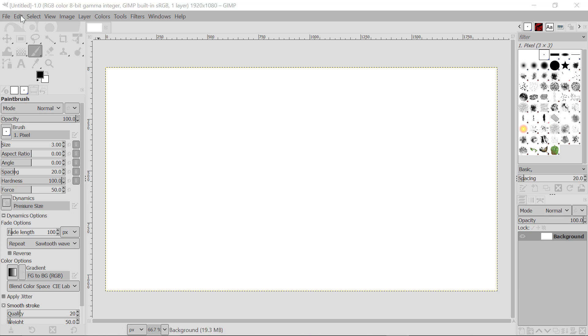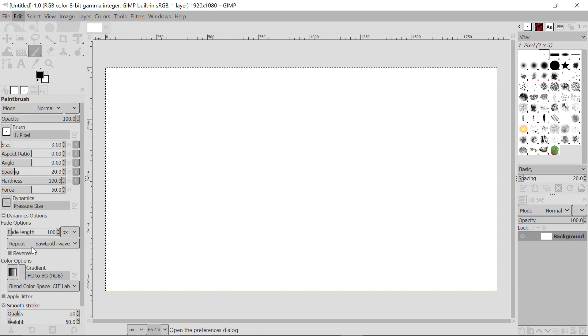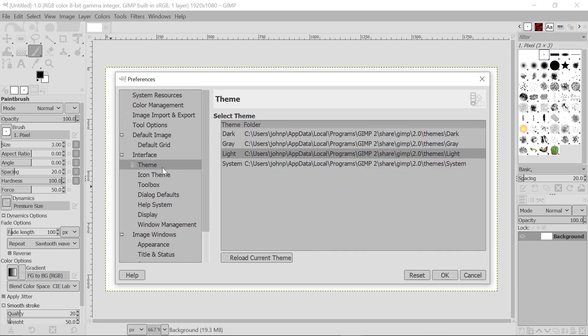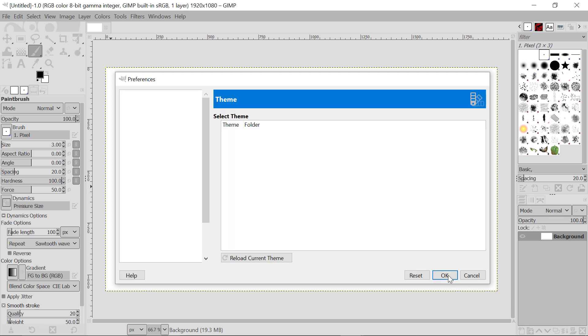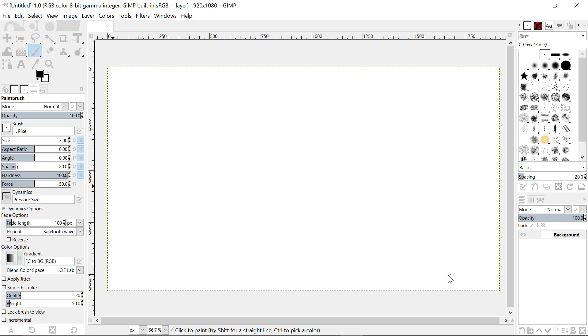I'm now going to go back to Edit, come down here and click on Preferences. Then you will be presented with the Preferences. Click on Theme. Come here and click on the System theme. Come down here and click OK, and you'll see that the theme of GIMP changes to the System. Now this reflects how you currently have your window system set up.